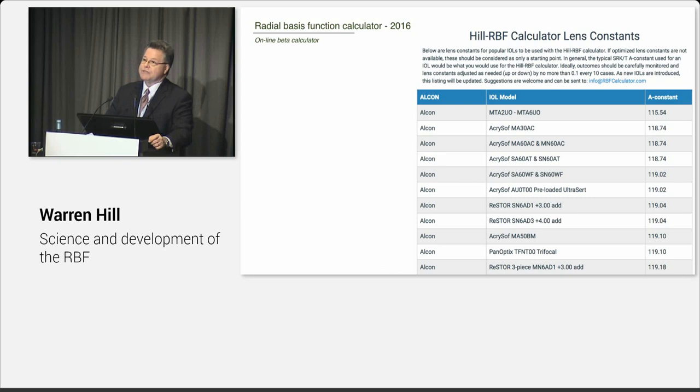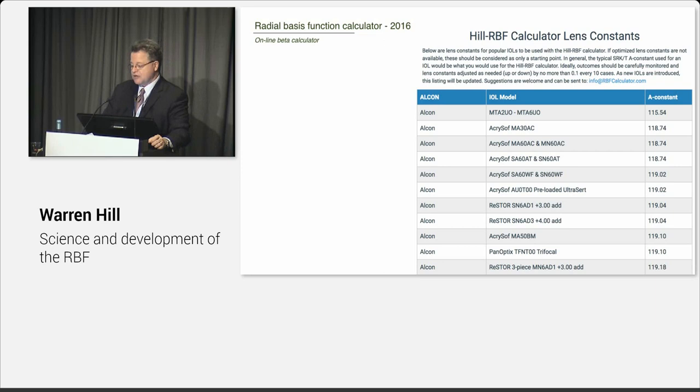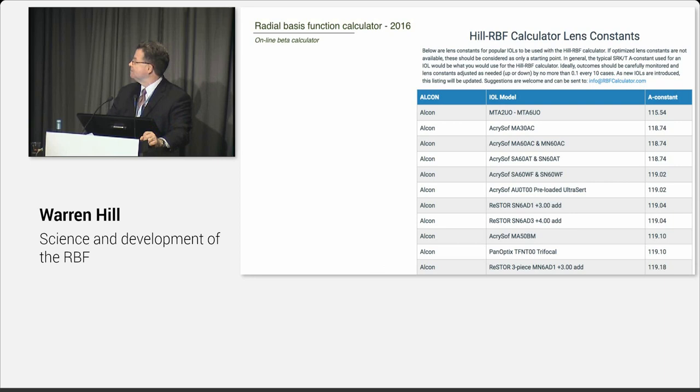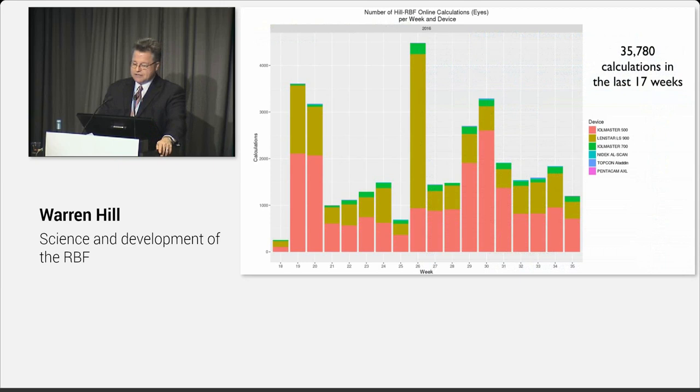And we now have on the RBF calculator website a page of all the different lens constants that you should use with this calculator. So these are the very popular lenses, including the Panoptix trifocal from the South American data. And we have most of the popular lenses for the United States, Europe, Asia, and Australia. So these are the AMO lenses, including the new Symphony, and then lenses that are very popular here in Europe, like the Physiol lens or like the Zeiss trifocal lens.